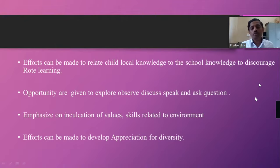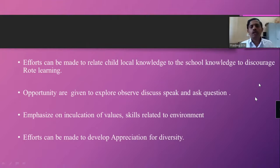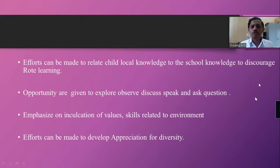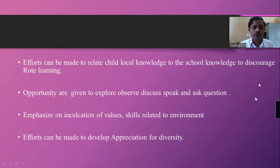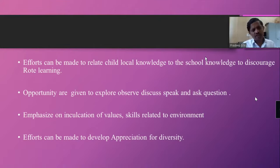Values don't need to be very big — maybe simple things like respecting elders, respecting others, keeping themselves clean, keeping the classroom clean. These simple values can be inculcated, and they will slowly lead to bigger value assets. Efforts can also be made to develop appreciation for diversity. We live in a very diverse society — there should be appreciation. We can give history as an example and show how beautifully we are led. Then children should participate and appreciate that kind of diversity in our beautiful country.